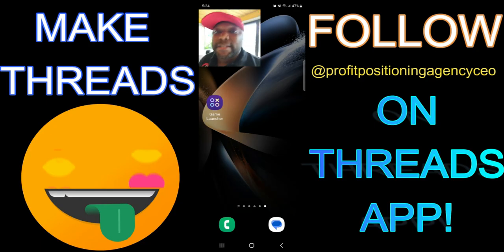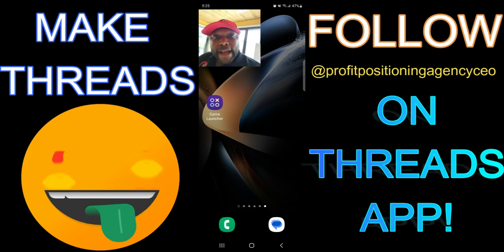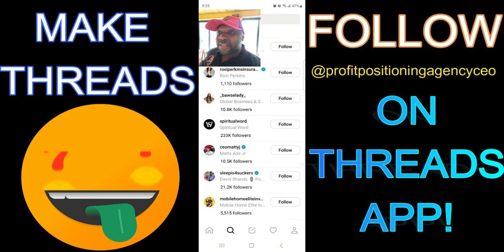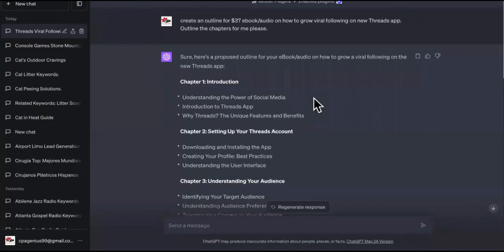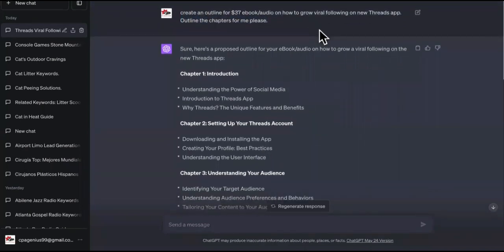What you guys don't realize is that this is like 2013. Let's go to this app real quick — this is like 2013 to 2017 when everybody was infatuated with making money on Twitter. When you see somebody talking about how they want to go viral on Threads and grow their followers because they're starting from scratch...